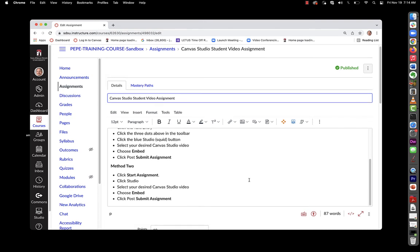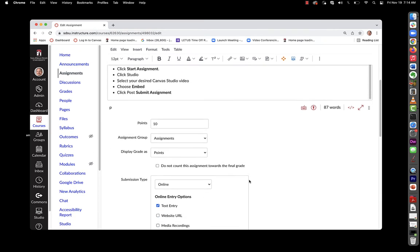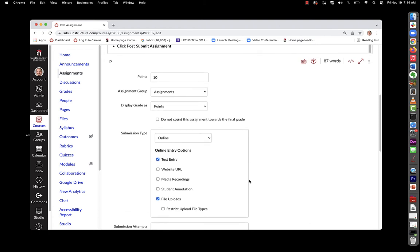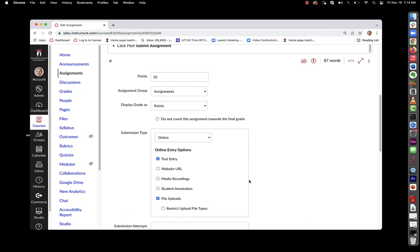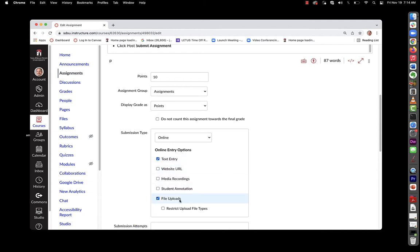If we look at the assignment settings, there are two important details. If you want them to submit it via text entry box, you'll check this option right here. If you just want to give them a button to click to select their studio video, you can also choose file uploads. Both achieve the same result and will allow you to grade. The rest of the settings are up to you.